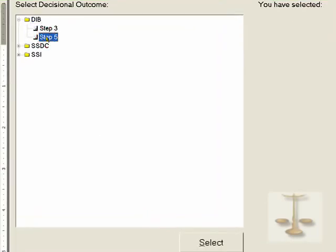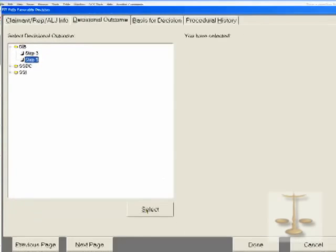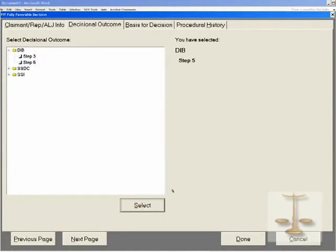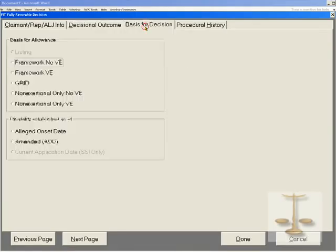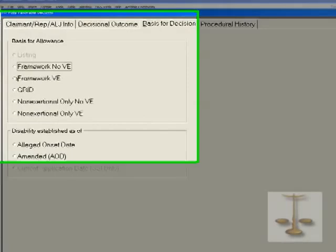You're then asked: is this a disability, SSI, or combined? And is it a Step 3 or Step 5 allowance? You choose, in this case, Step 5. Select. And over on the right, you can see that it says DIB Step 5.